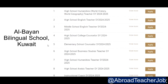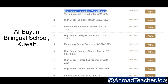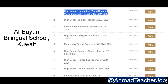Welcome to our channel Abroad Teacher Job. Today I am discussing multiple teaching jobs in Kuwait, with multiple subjects available. The first is high school humanities — world history and world geography teacher.